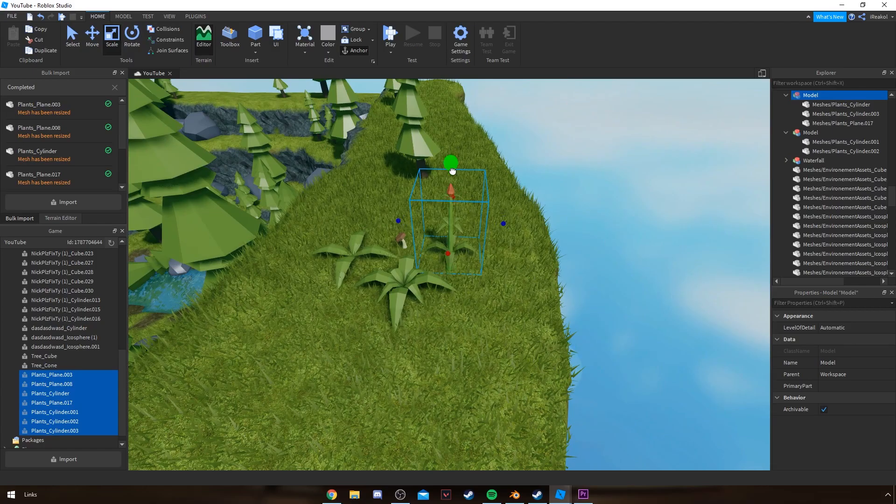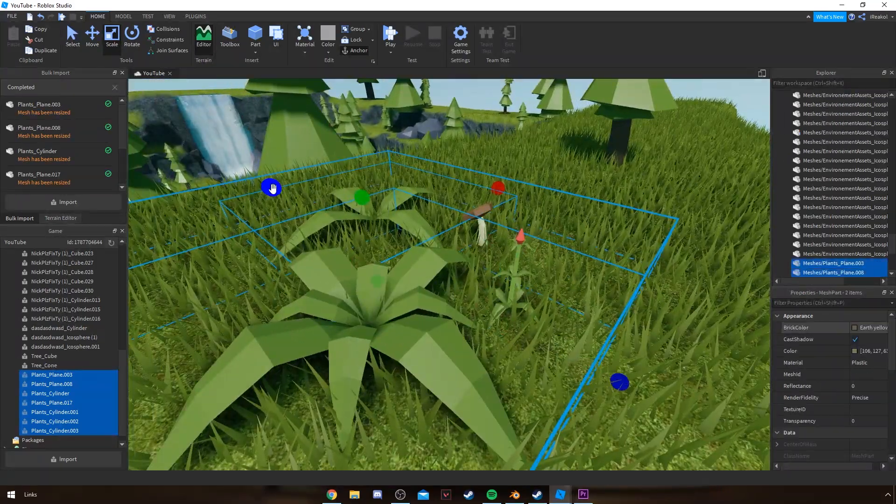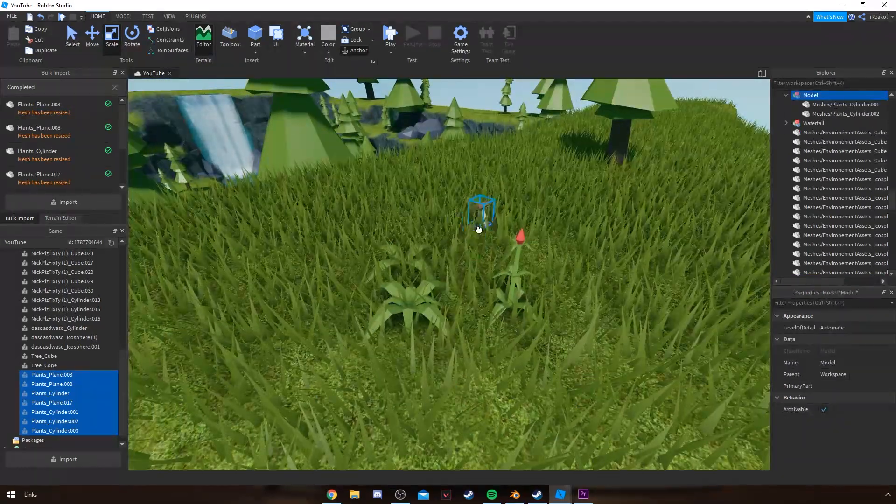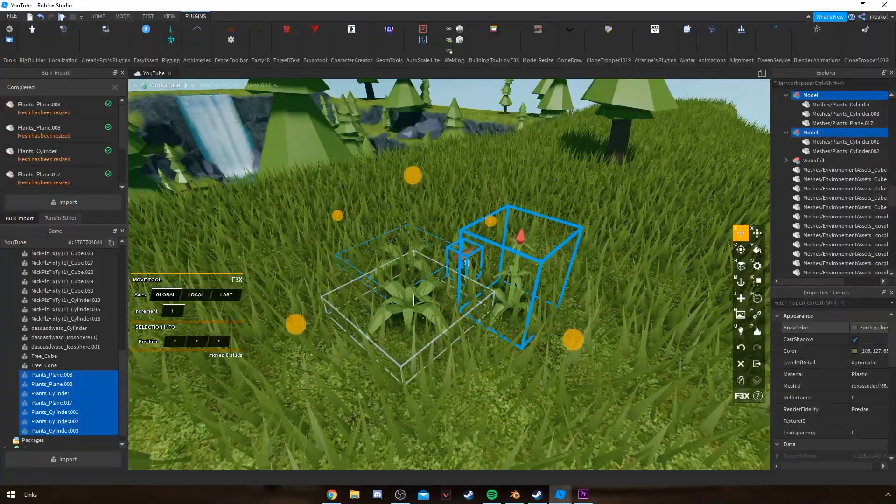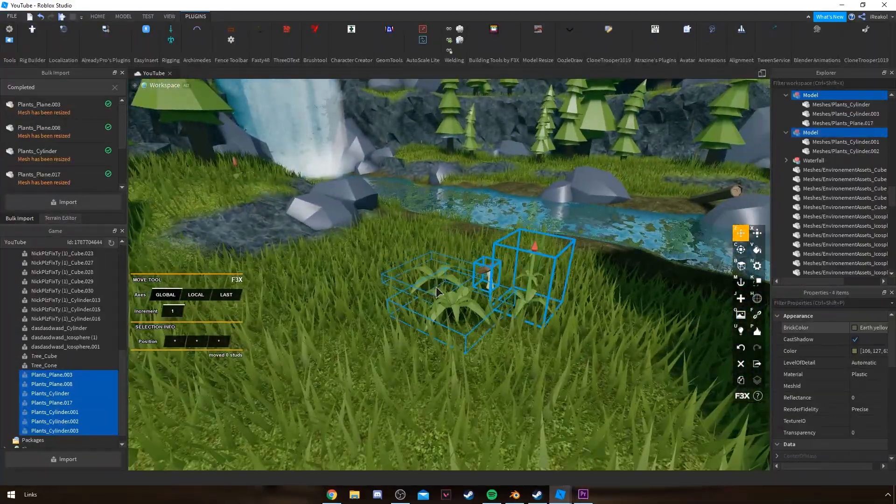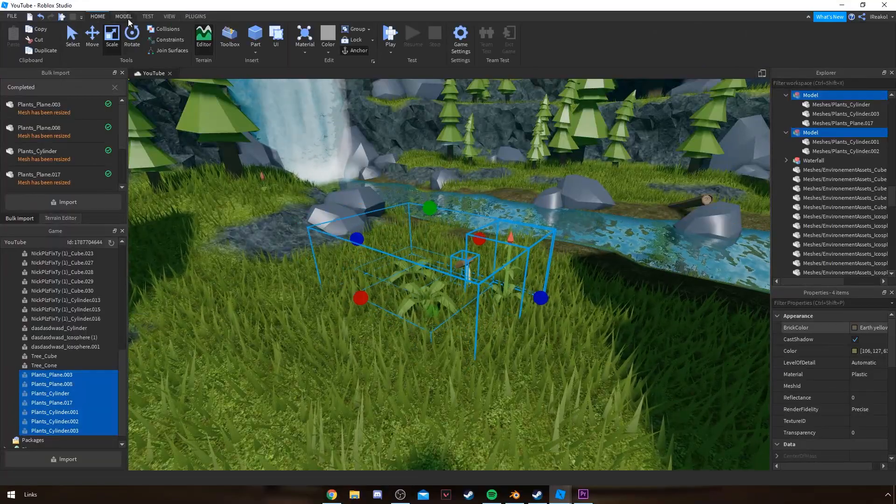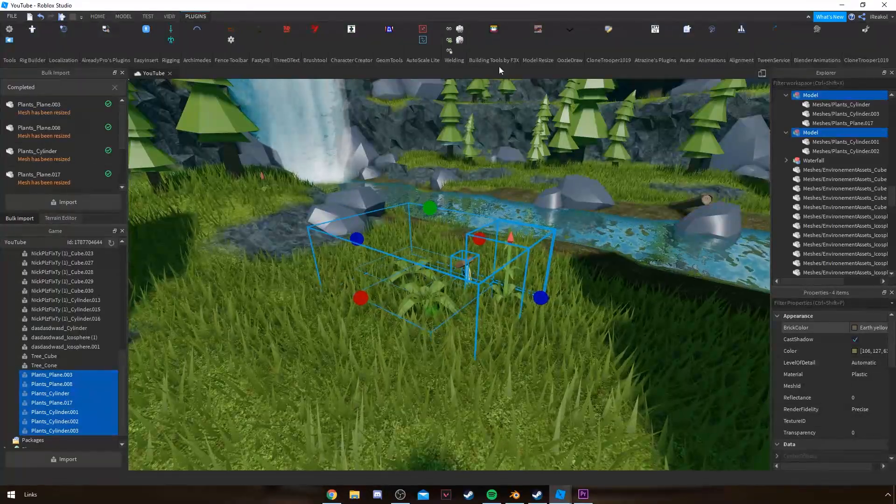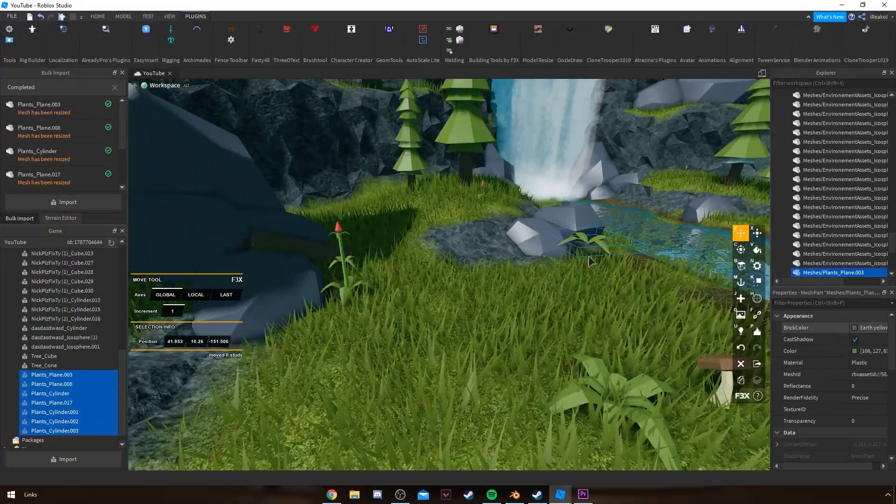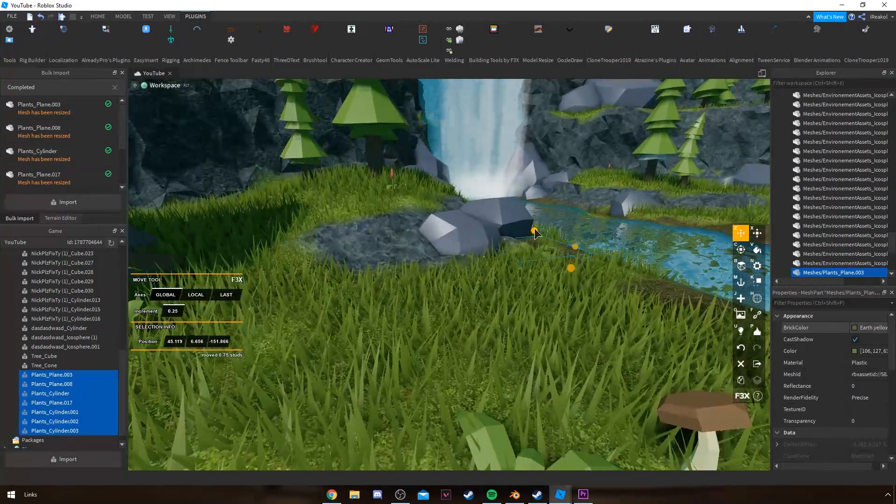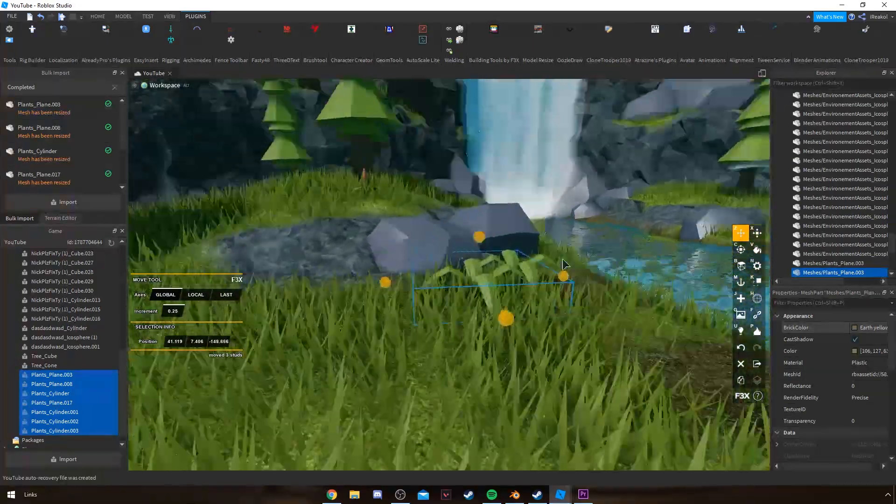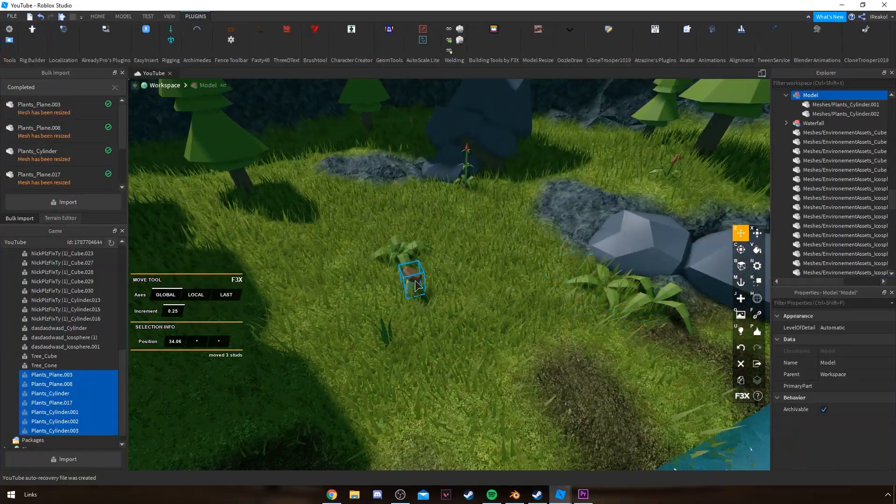These are just some quick plants I made for the sake of the video. But yeah, that's basically how I make my plants. You guys are welcome to copy this method or create your own. It's up to you really. Either way, you're getting the same outcome.